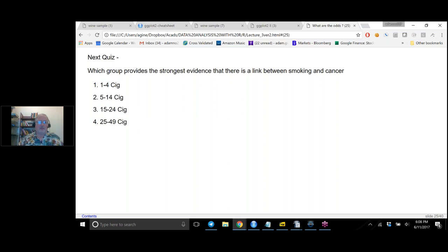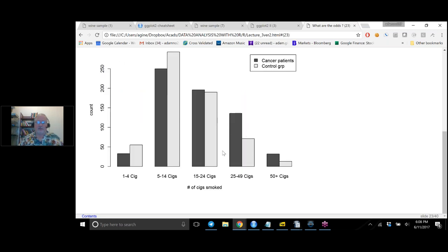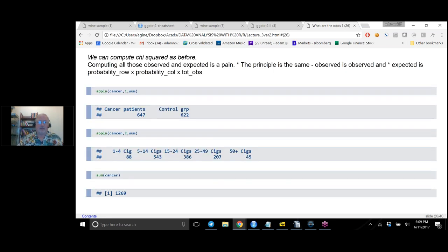The quiz asked which group provides the strongest evidence of a link between smoking and cancer. As discussed, it's the last two groups — the 50-cigarettes-or-more group has the biggest ratio of cancer to non-cancer, while the 25-to-49 group, while perhaps slightly smaller, has more data. You could reasonably answer either or both. To compute chi-squared, we'll use a wonderful function in R called apply().